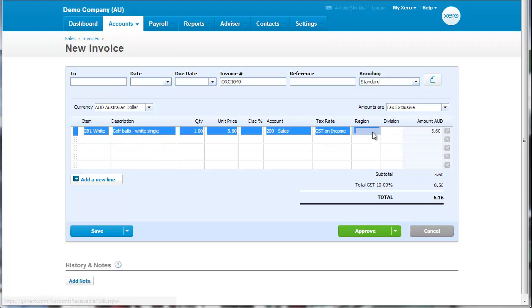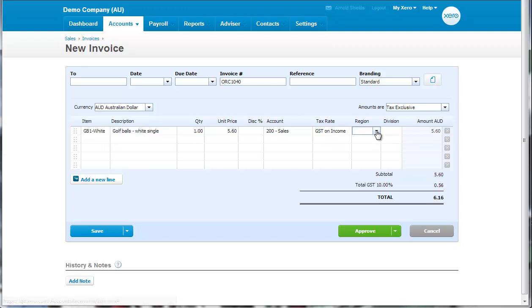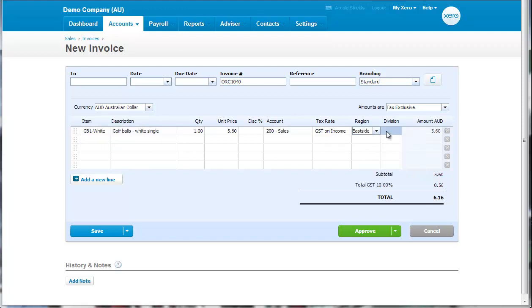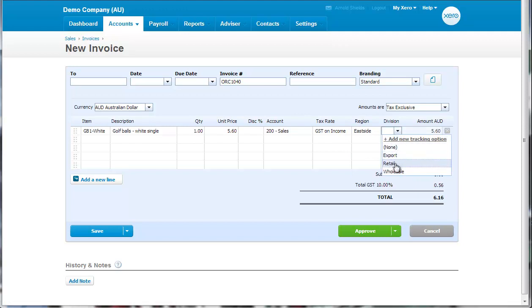And we've got Region here, so we can select a region. This is one that was already set. And we've got the Division here, so we can set up this has been Retail. And so we have to set it up on each line item along the way.